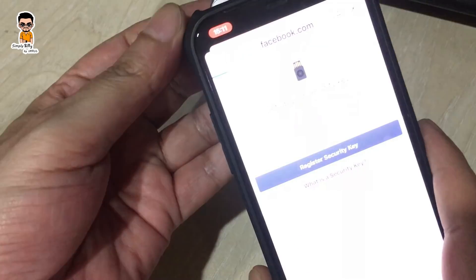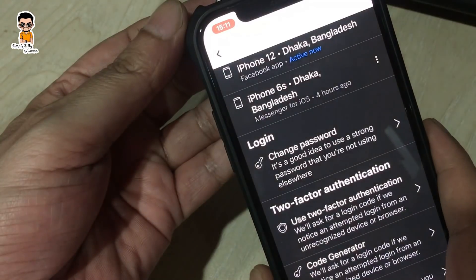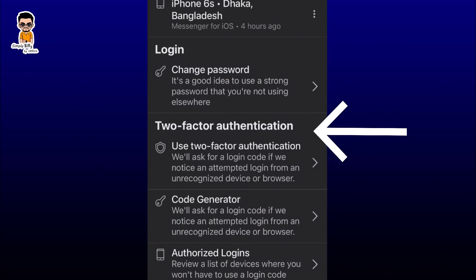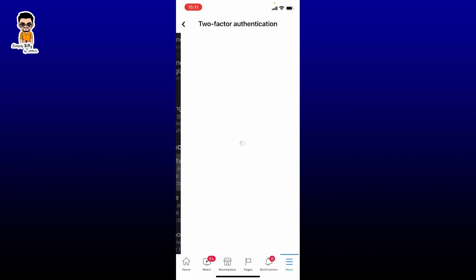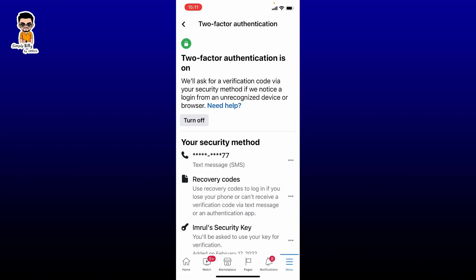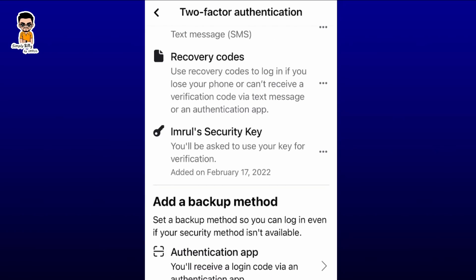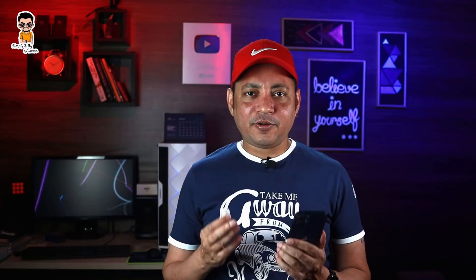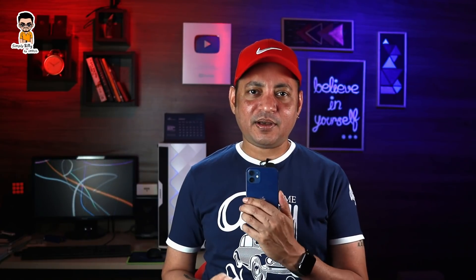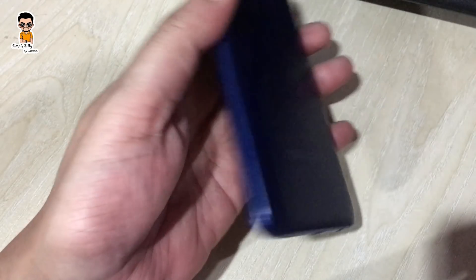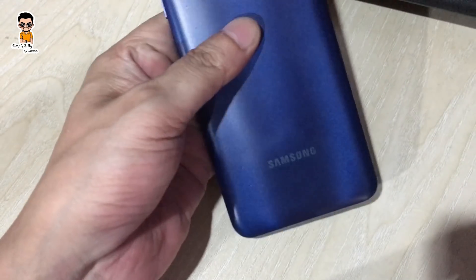You can tap on the two-factor authentication. You can see there is an option to add a security key and an option to use the security key. The iPhone 12 supports NFC. You can touch and accept the iPhone 12, but if you don't have NFC supported, use the alternative method.